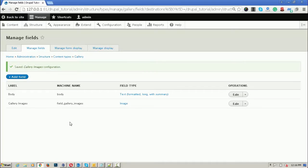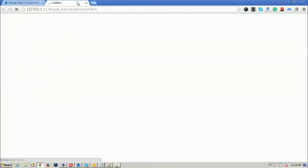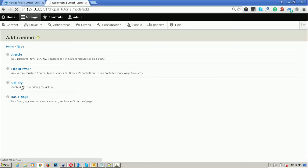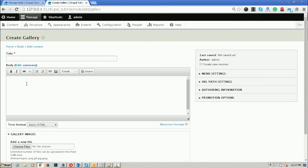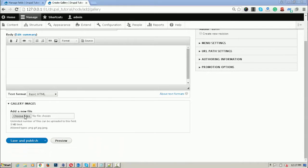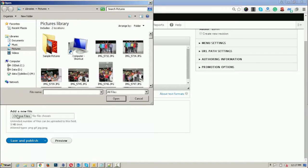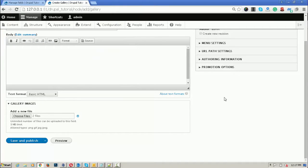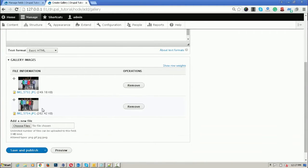Now I have created a gallery content type in which we can upload a number of images at a time. I'm going to add content in the gallery — going to Add Content and selecting Gallery. You can see there is a Choose File option. I am adding two images here and clicking open; both images will be uploaded. This is the default view of Drupal 8.